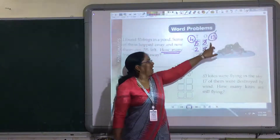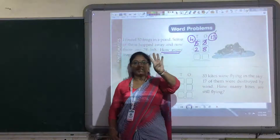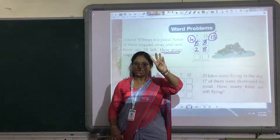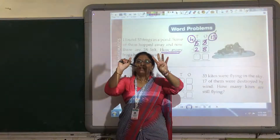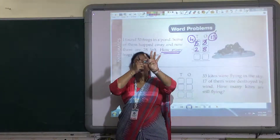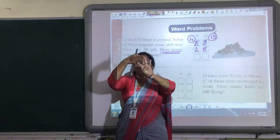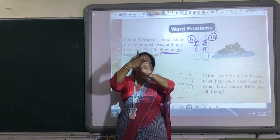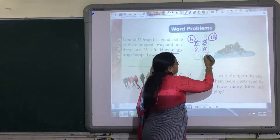Now 13 minus 8. See children, as I told you in the previous video how to count it — these are 12 and this is 13. 13 minus 8: 1, 2, 3, 4, 5, 6, 7, 8 are minus. How many are left out? 1, 2, 3, 4, 5 — 5 is left out.